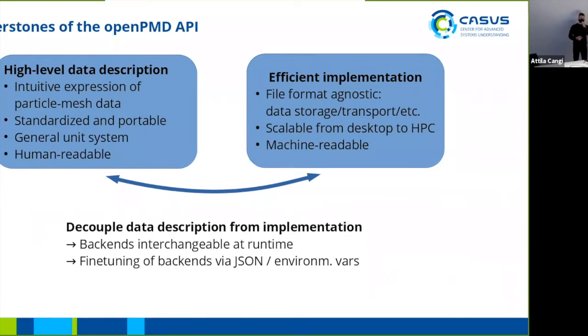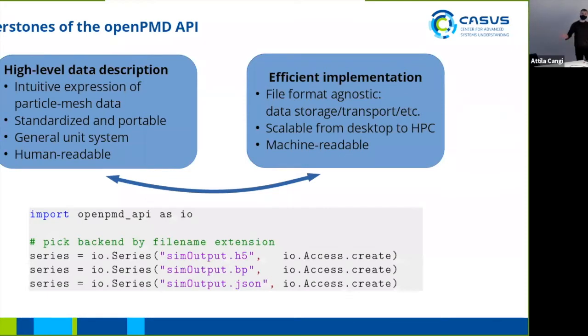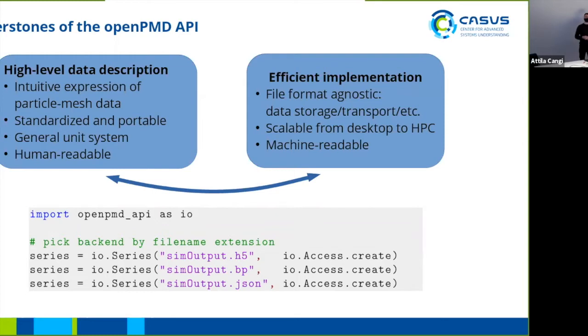The idea is to connect these two cornerstones very loosely and decouple them from one another, so the implementation is independent from the data description. Backends can be interchanged at runtime and be fine-tuned further by JSON configuration or environment variables. That's going to look somewhat like this in the Python API. The series object is the entry point to the OpenPMD API, and you pick your backend by just adding a different file extension: h5 for HDF5, bp for ADIOS2, which is short for binary pack, and json for JSON obviously.